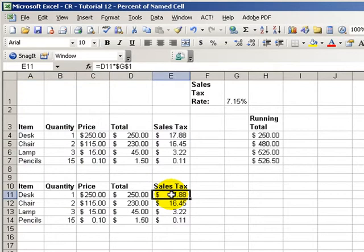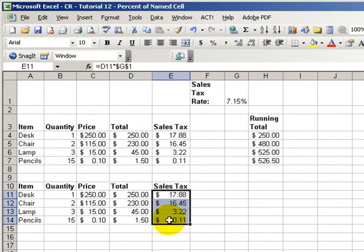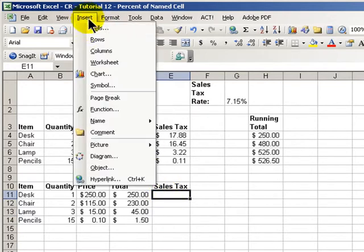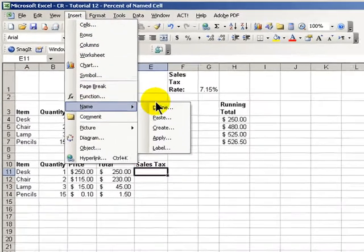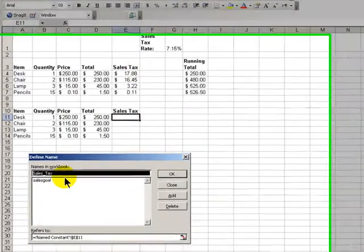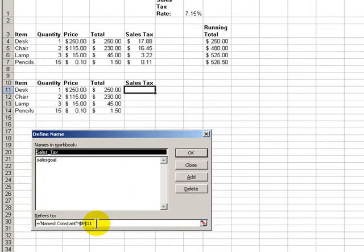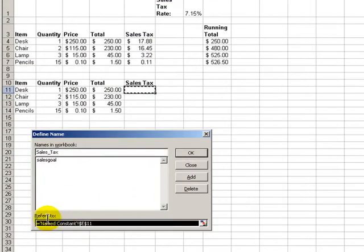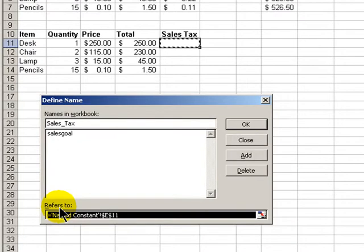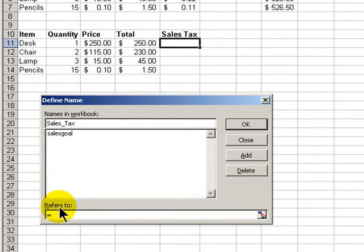What we're going to do is create a named constant. I'm going to get rid of this. And we will come up here into Insert, Name, Define. And instead of naming an actual cell, we are going to create a constant. So, we'll do equals 0.0715 for a 7.15% sales tax.